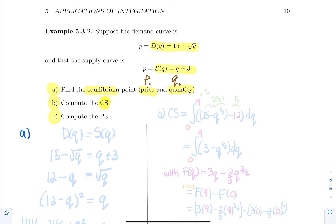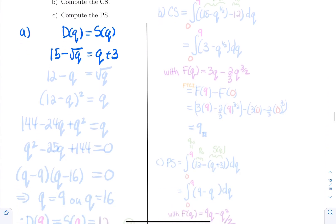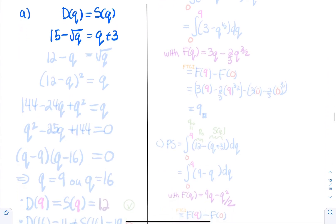To get the equilibrium point, you just need to set D(Q) equal to S(Q). In our case, this will be 15 − √Q = Q + 3. Then you just need to solve this radical equation. To solve a radical equation, you need to isolate the square root.